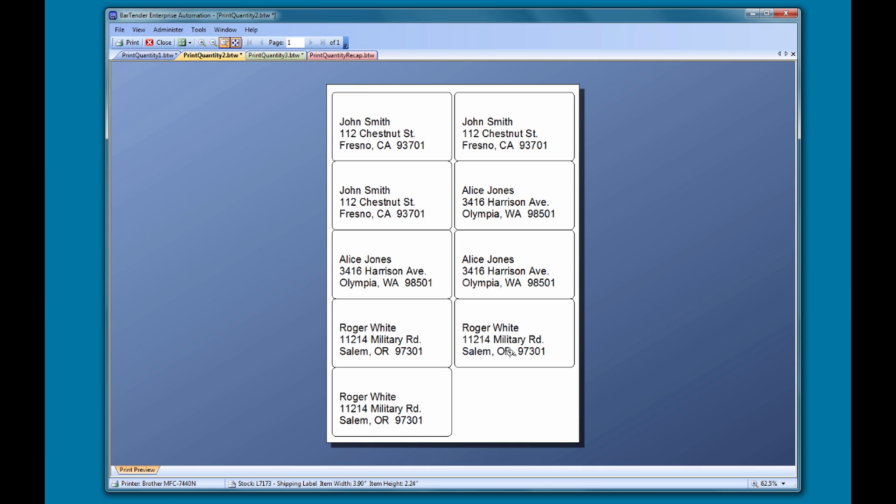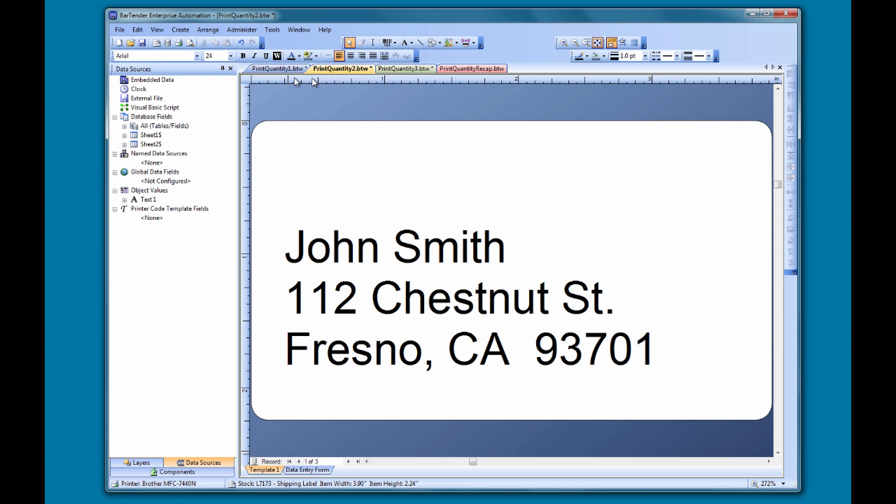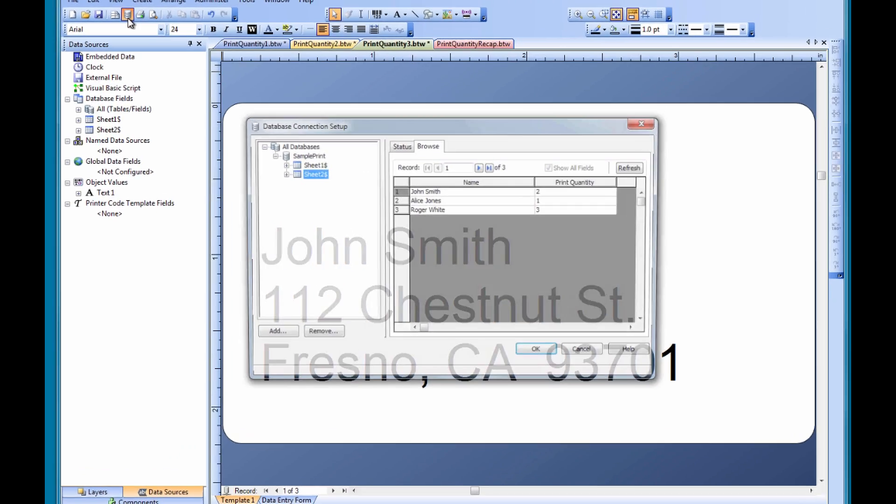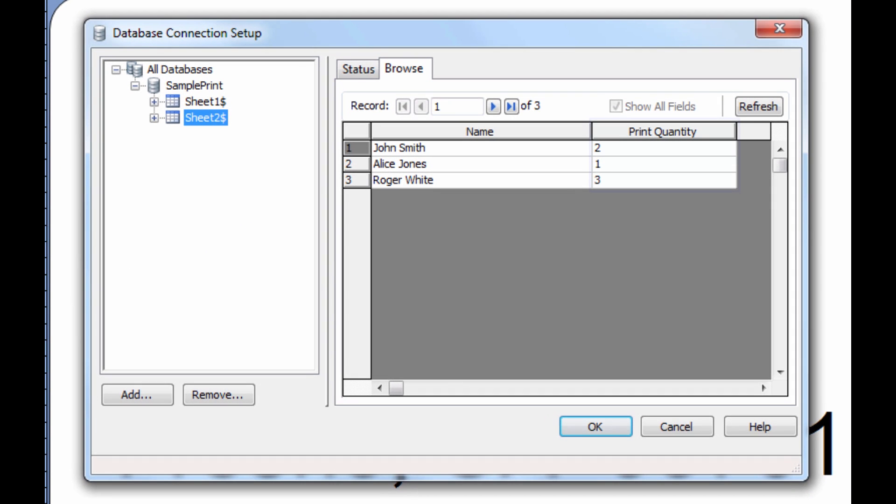If your document is reading data from a database, the database itself may contain the quantity of each record to print. Let's look at how to read the quantity from a database field. This method requires an external database that contains a field designating the print quantity for each record in the database.